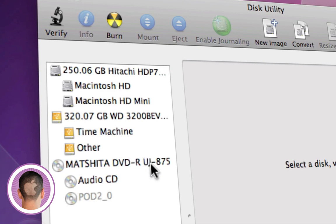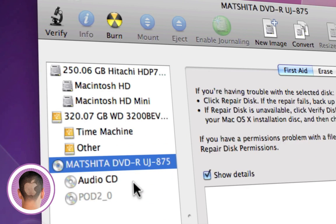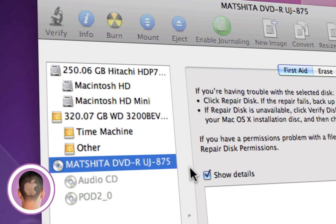So you can see my disk right here, and I can just click eject and it should eject.